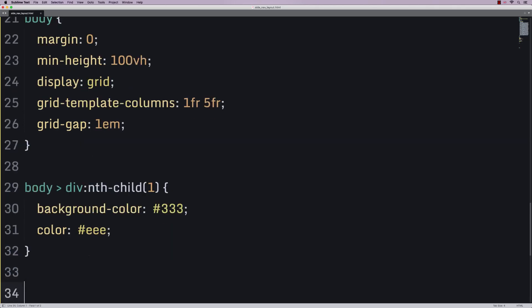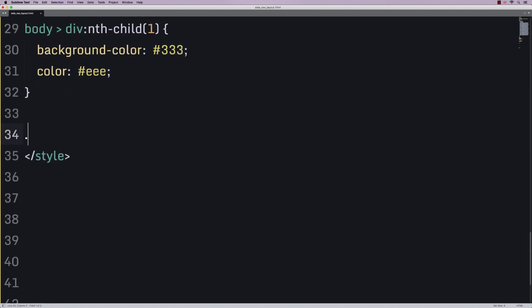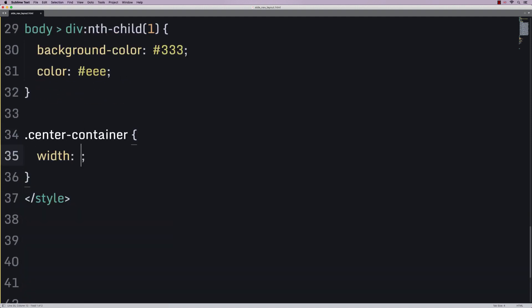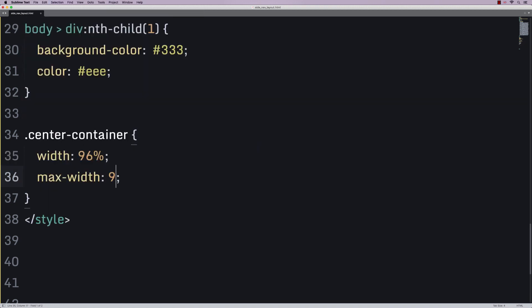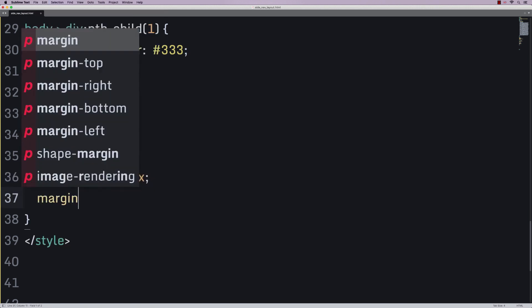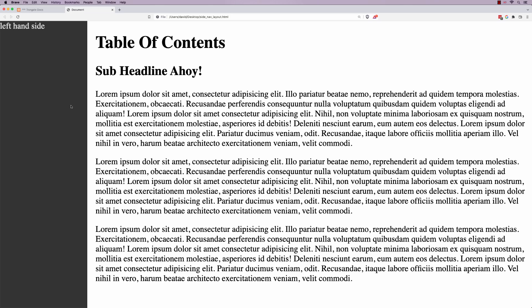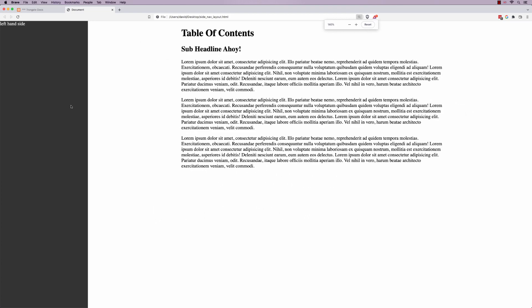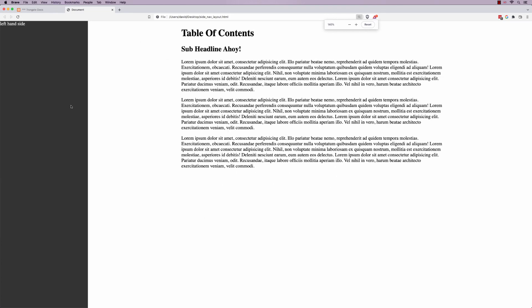Now, for our center container, so dot center container, we're going to say that the width is 96%, but the maximum width is going to be 900 pixels, and we're going to say margin 0 auto. And that centers that content like that.